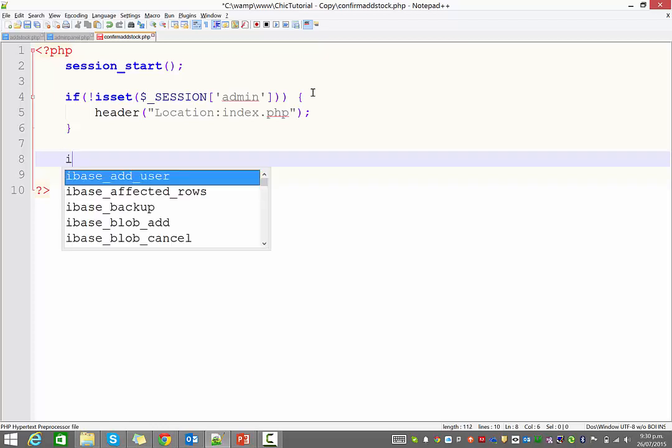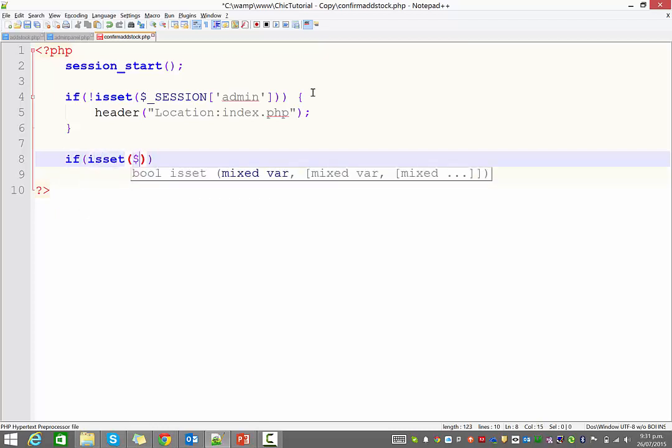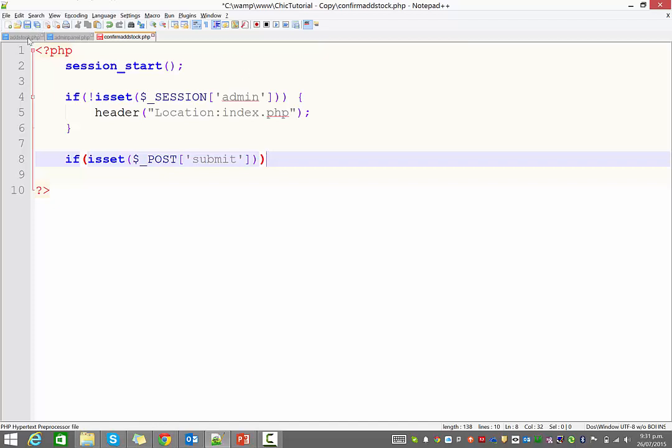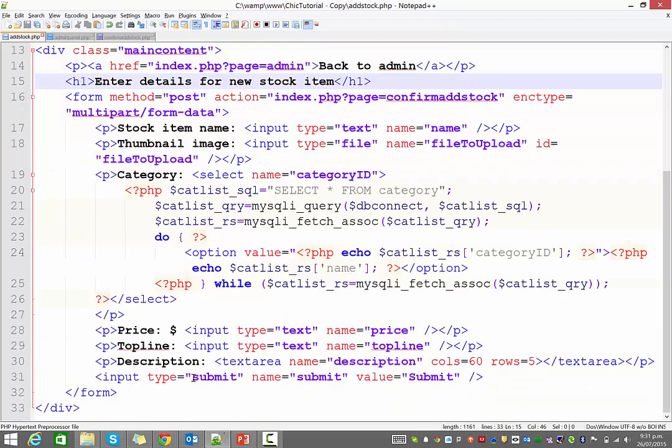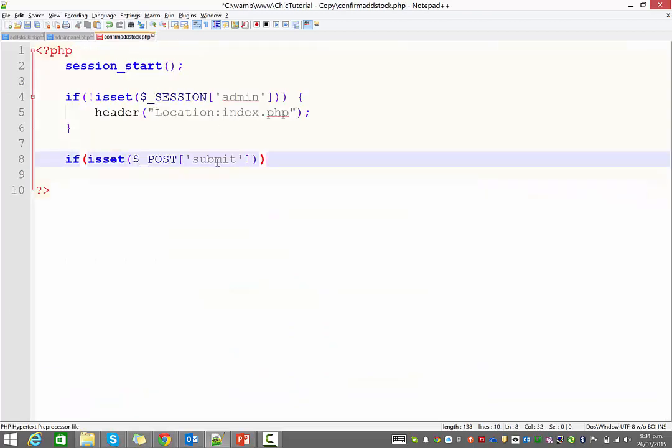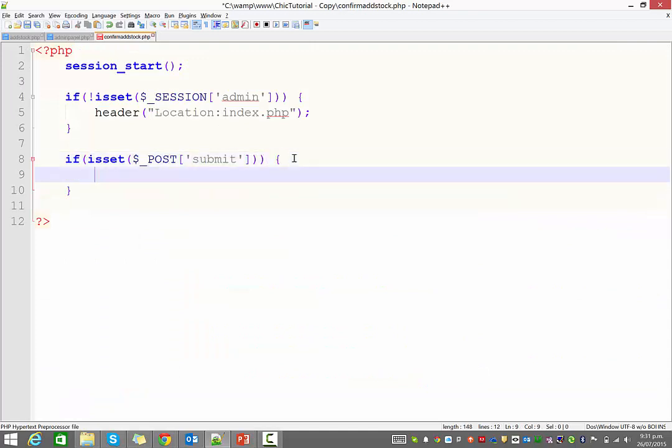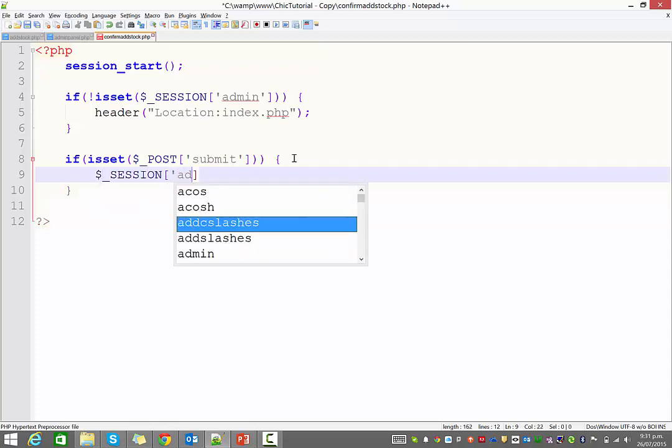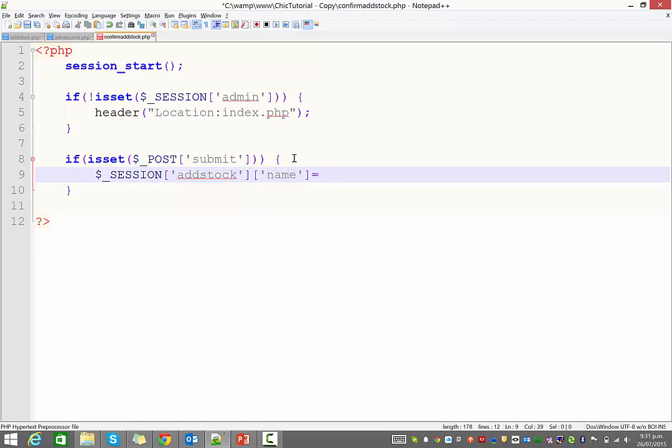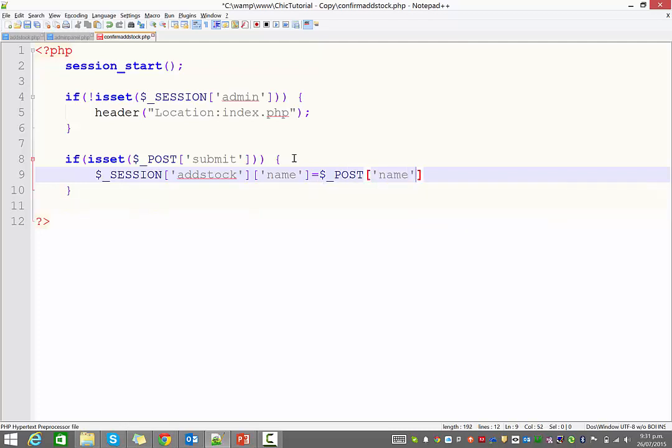So the first thing is I want to check and see, and just double check, was the submit button pushed on the previous page? In other words, is that how they got to this page? So just to show you where that comes from, on our form, you can see we have a submit button here, and it has a name of submit. So if you called your button something else, that is what would go in here. So if that in fact has been posted to us, we're going to start setting these sessions. So I'm going to call my session add stock, and it's going to have lots of dimensions to it. The first one is name, and that's going to be equal to whatever was in the name field that was posted through.